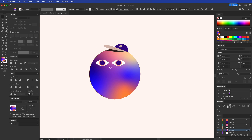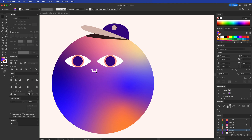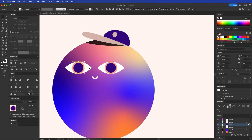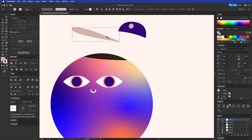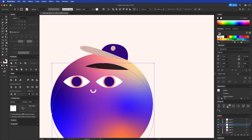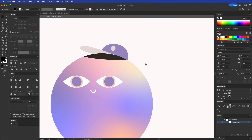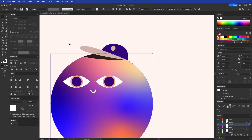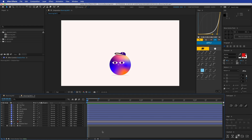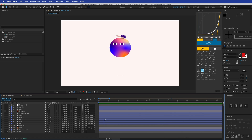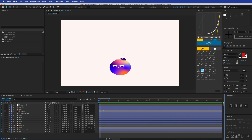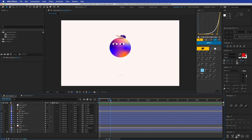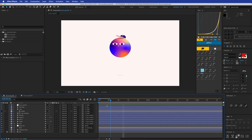We have this ball with a gradient, a little mouth, and eyes. These are separate layers — we have the head, the flap/cap of the head, and then the shadow. The shadow is masked inside this ball shape in Illustrator, but I released the clipping mask before importing into After Effects because that doesn't translate. So here we have all of these separate layers.